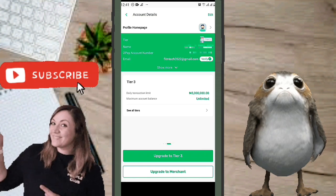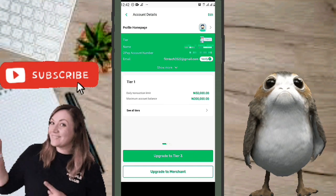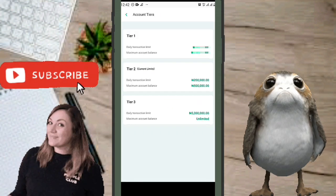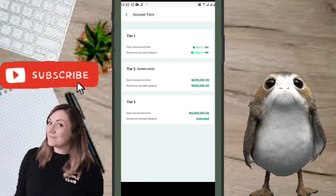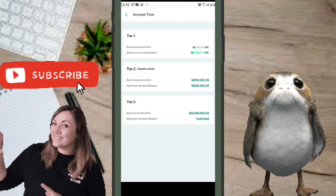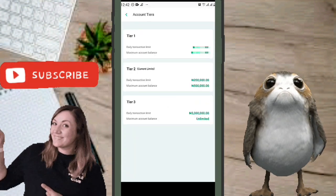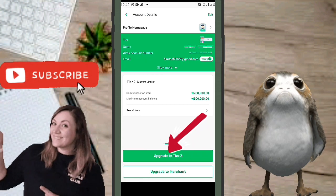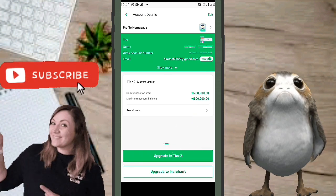So how do you upgrade from Tier One to Tier Two or Tier Three? It's simple. You'll see an 'Upgrade' button. Mostly you just need to submit a document or complete a small task. The document can be your NIN, BVN, voter's card, or any government-approved identification.